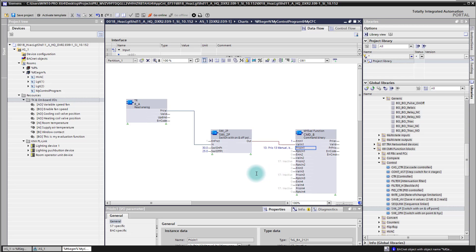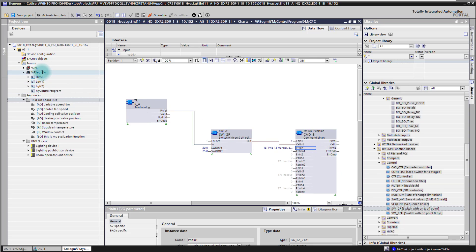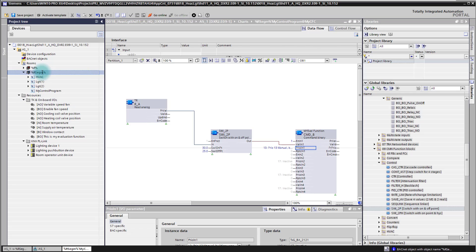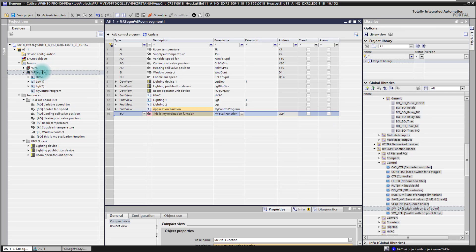So that is how I have now created my own application function. Of course you can program here much more sophisticated things with all the common function blocks you have here. But the basic process of adding first the IOs of your function in the room segment.